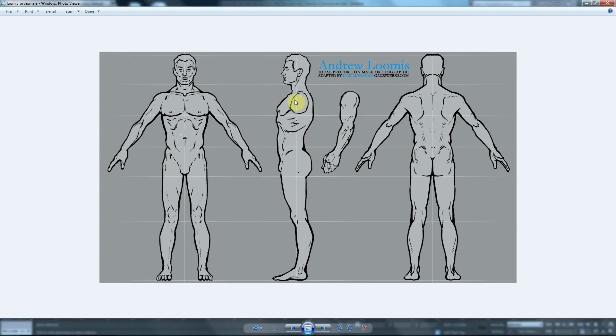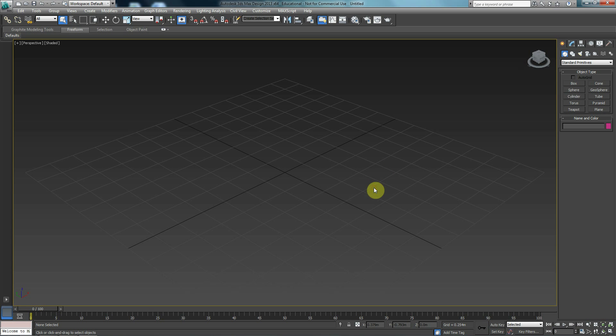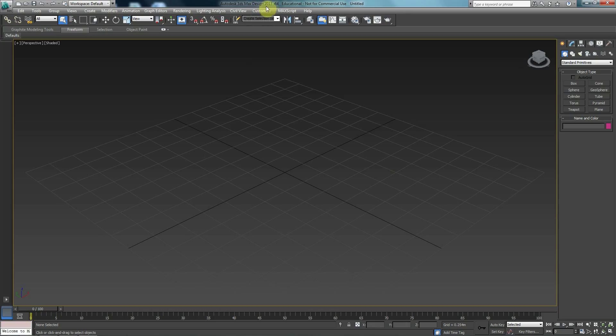So I'm going to take this inside 3D Studio Max and I'm going to set up image planes that I could use so I could base my model on these references. So I'm going to jump into 3D Studio Max. In this case, I'm using Autodesk 3ds Max Design 2013.